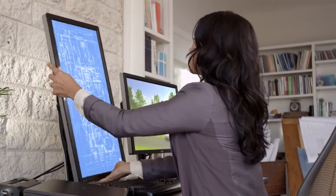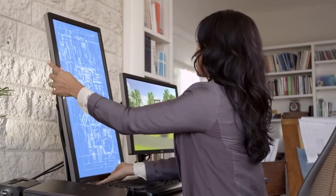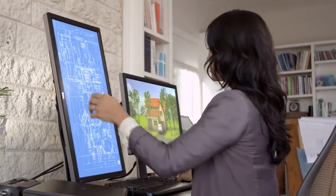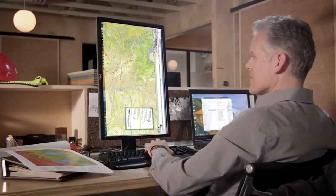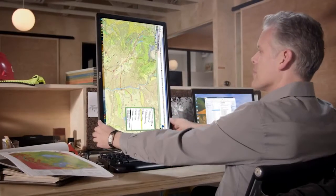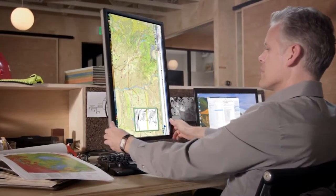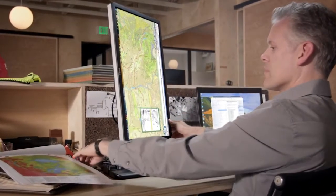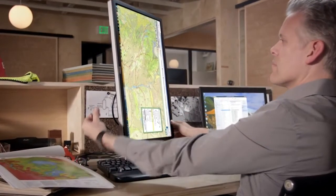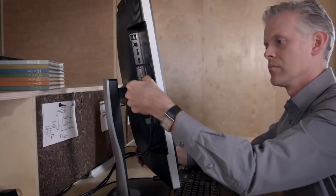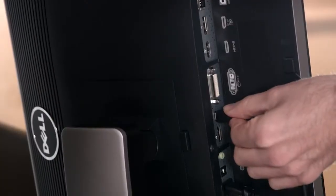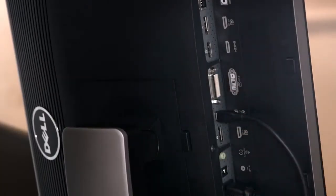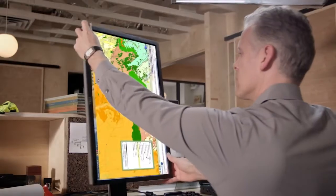An adjustable stand and portrait pivot capability ensure comfort and flexibility. Quickly connect to multiple devices with extensive digital port options.